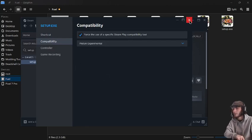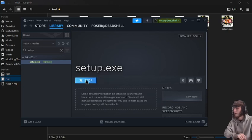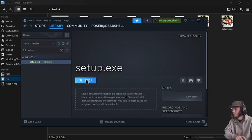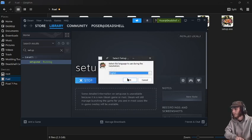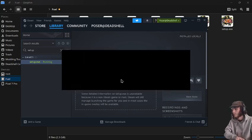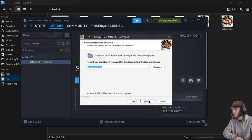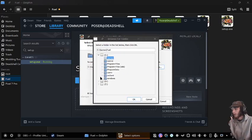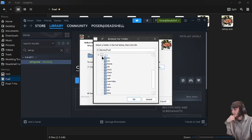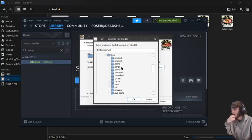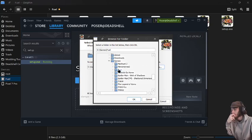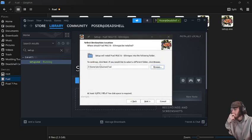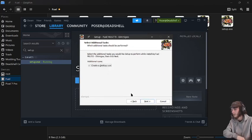Go into properties, select Proton Experimental for this one, and then we're going to run the installer. Press OK, press next. I'm going to have it installed in my Z drive, so Z, home, deck, games.